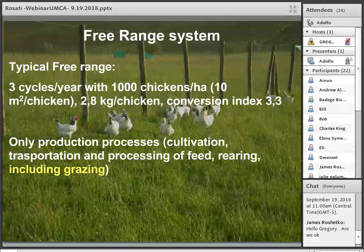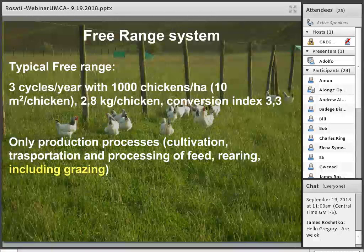These are the characteristics of the system we described. We had a typical free-range system with three cycles a year with a thousand chickens per hectare — that is 10 square meters per chicken available. The chickens reach 2.8 kg and the conversion rate is about 3.3 kg of feed per kg of chicken. We accounted for the production processes only: the cultivation, transportation and processing of the feed, the rearing itself including the grazing and its land use. We did not consider processing because processing would be the same whether you graze the chickens in an olive orchard or not, so it didn't make a difference.